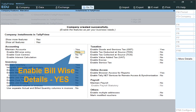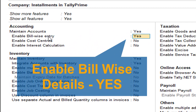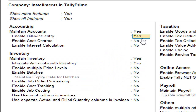On that screen you can observe there is an option called 'Enable Billwise Entry'. If you want to record and maintain installments in this Tally application, then you need to activate 'Maintain Billwise Details' or 'Enable Billwise Entry'.